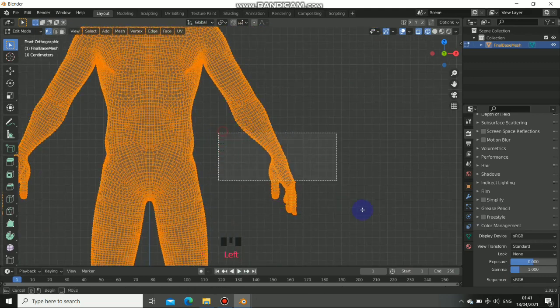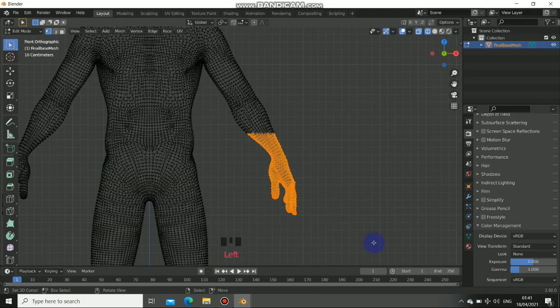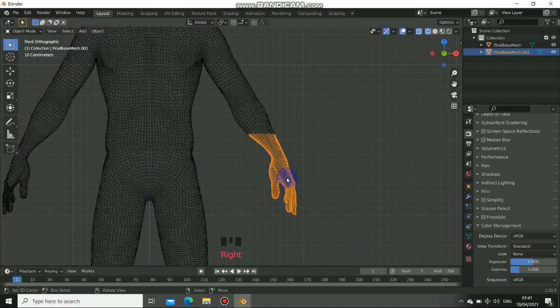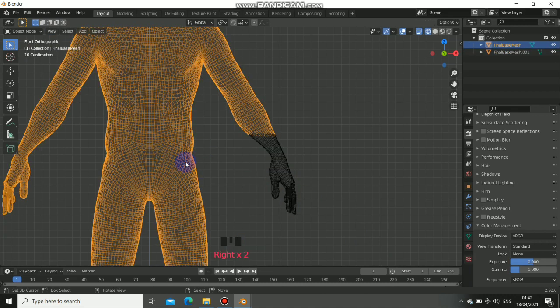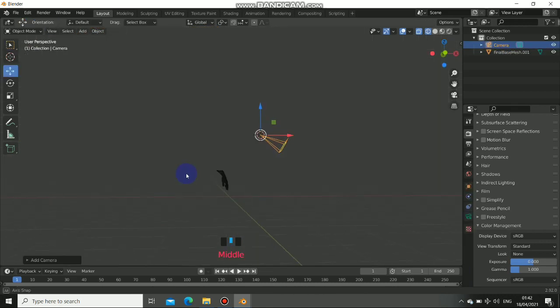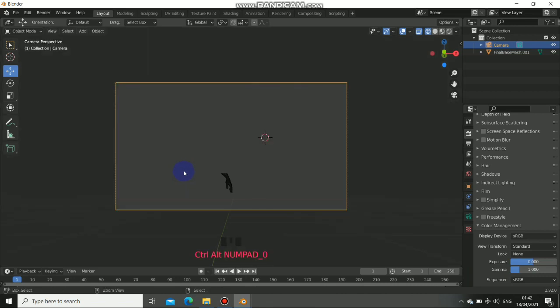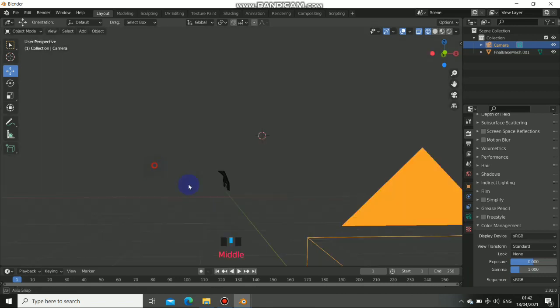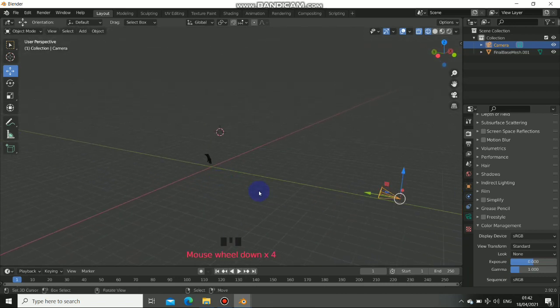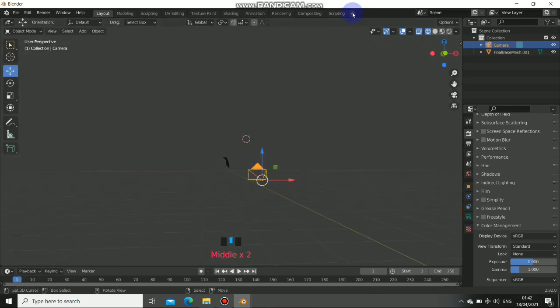So first thing, get your model. I only need this hand so I will just separate this by pressing this. I don't need that. Now I will just add my camera, just snap this to the location. Now this is great.